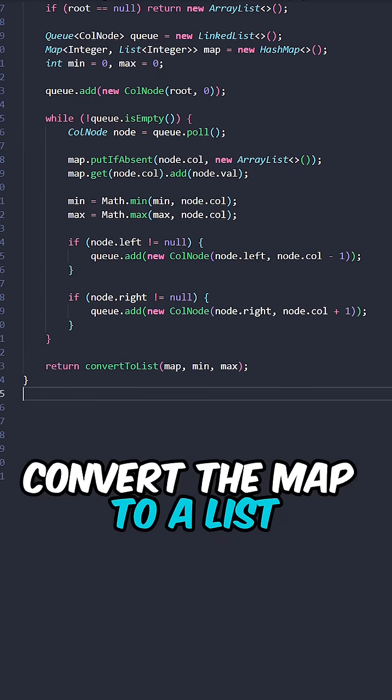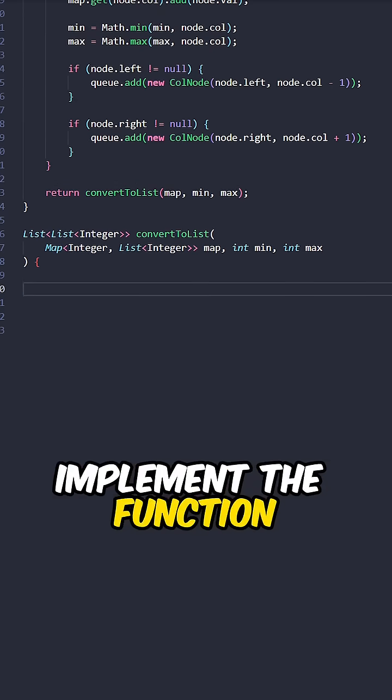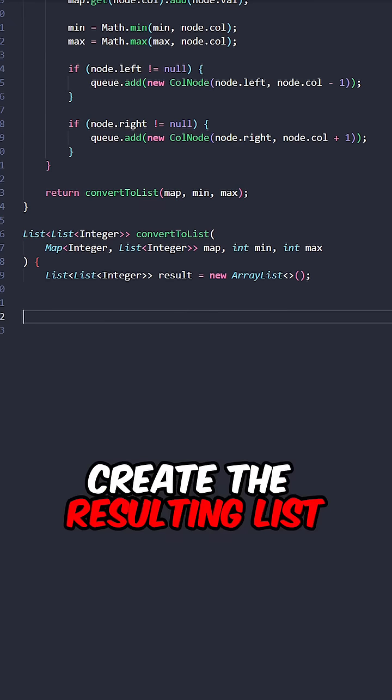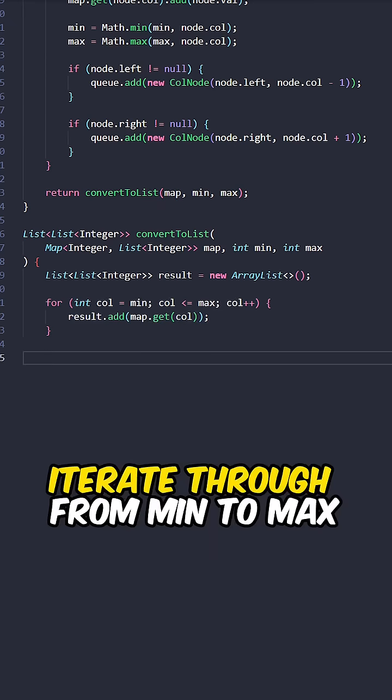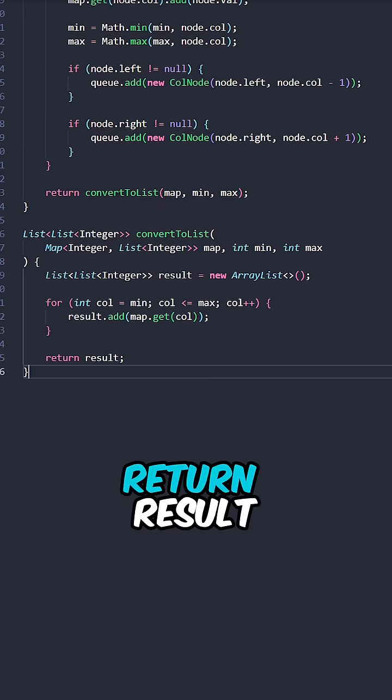Convert the map to a list, return the results. Implement the function convert to a list. Create the resulting list. Iterate from min to max, add the values to results, return results.